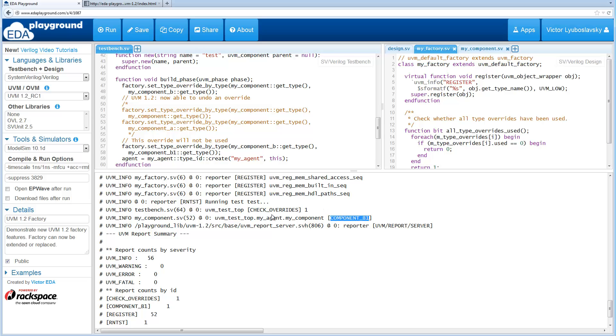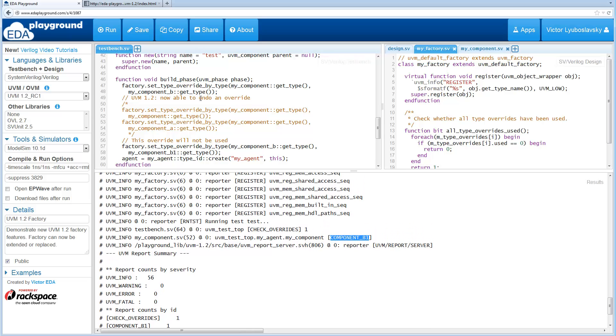So what we end up getting is we end up getting that component B1 was the one that actually ran. And both overrides got used, right, because they're being chained here. So check overrides returns 1.